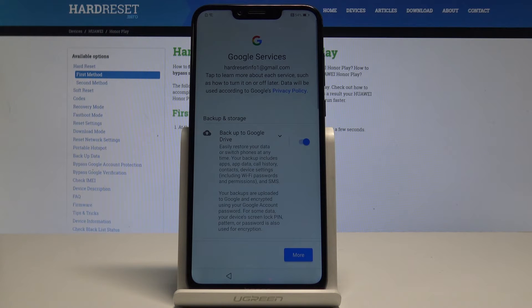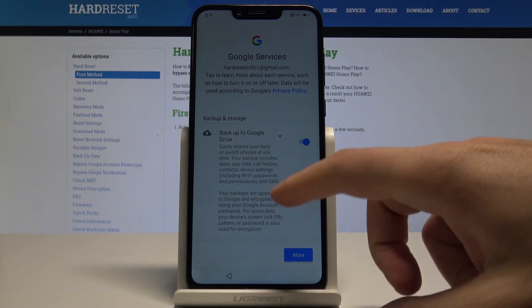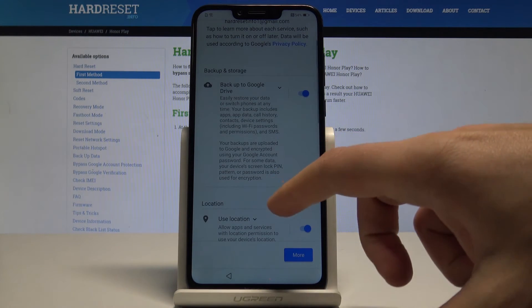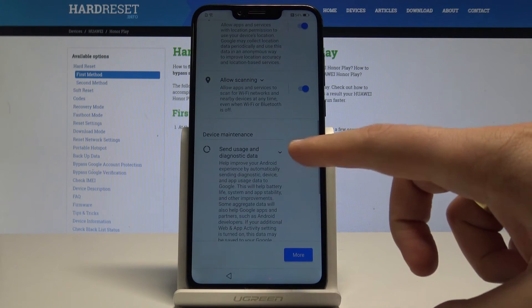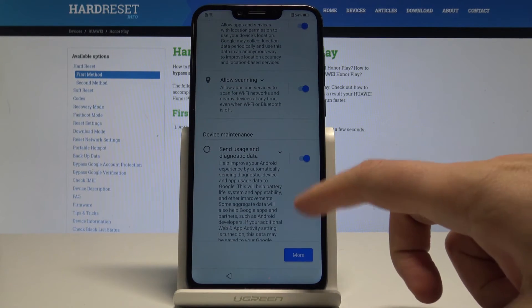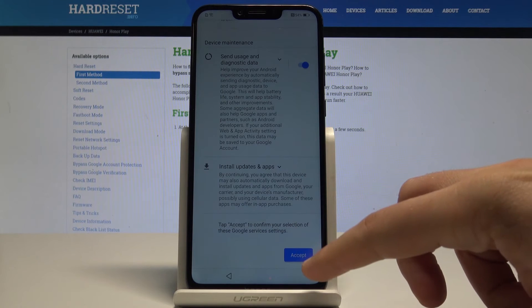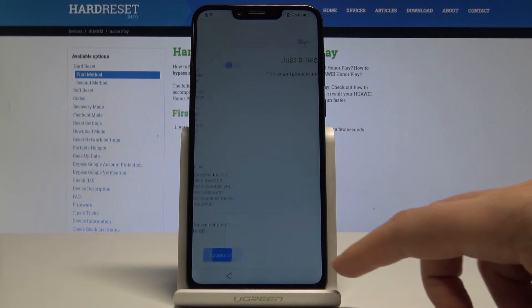Here you've got a couple of Google services options. You can enable or disable backup to Google Drive, use location, allow scanning, and send usage and diagnostic data. In my case, let me leave all of them enabled and tap 'Accept'.